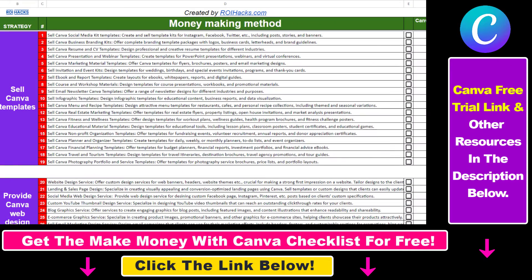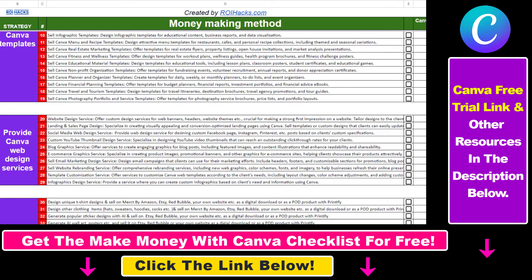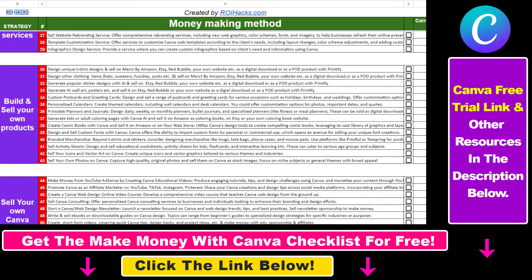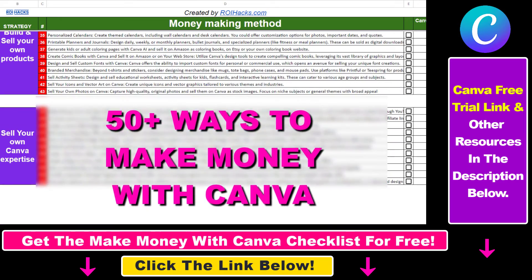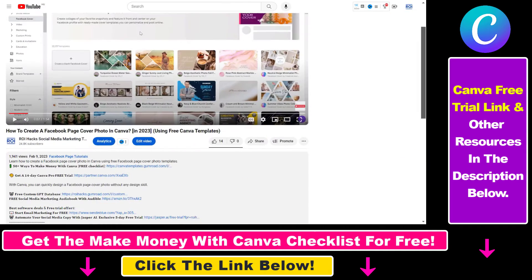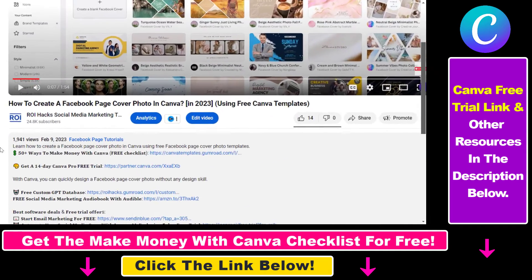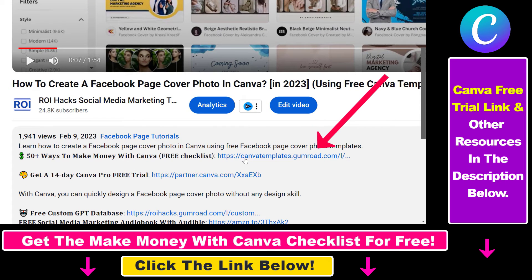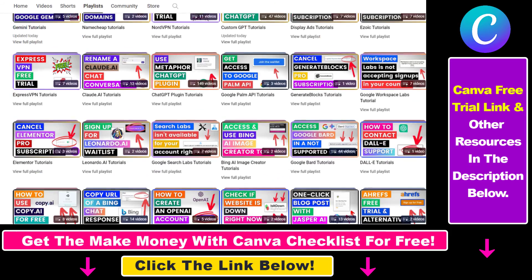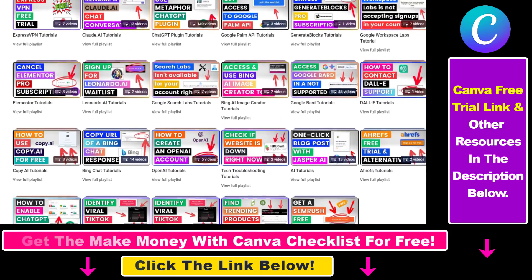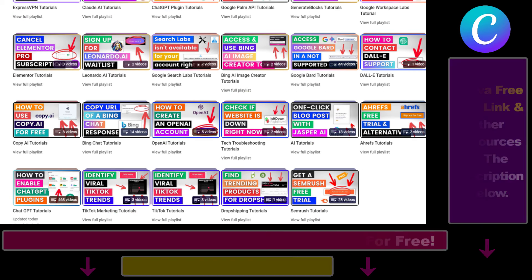Hope you found this tutorial useful. If you want to get access to our make money with Canva checklist for free, where we reveal a ton of ways how you can make money with Canva, and get other free Canva online marketing and AI resources, make sure to check out the links in the description below, where you can also sign up for Canva Pro for 14 days for free. Also check out our YouTube channel and playlist — we have over a thousand free tutorials.